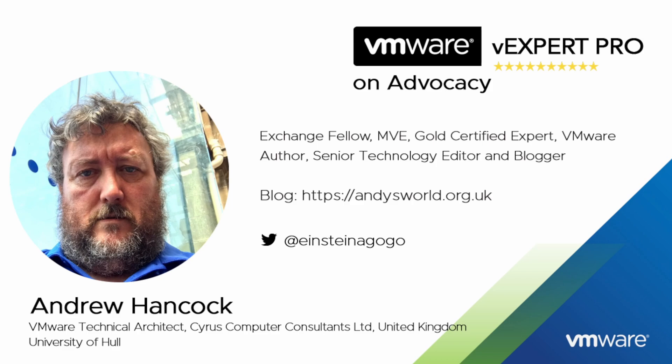Some of my close colleagues say if you cut Andy in half it reads VMware like a stick of rock from Blackpool. I have now written 134 articles and recorded 30 hours of VMware vSphere videos for Experts Exchange and received 40 Experts Exchange awards over the last 10 years working with the Experts Exchange community.